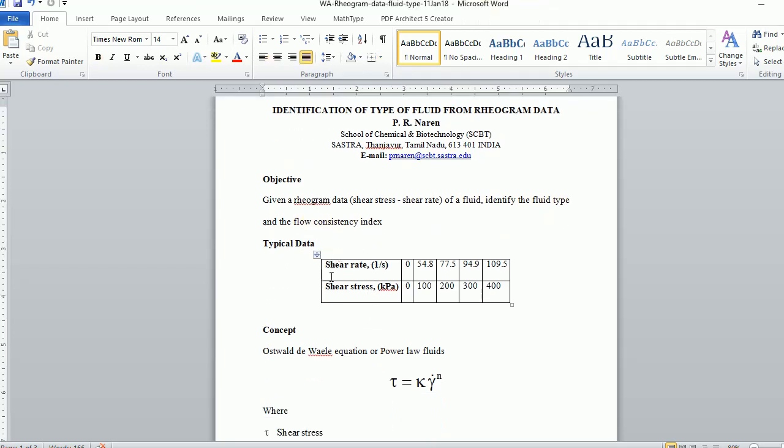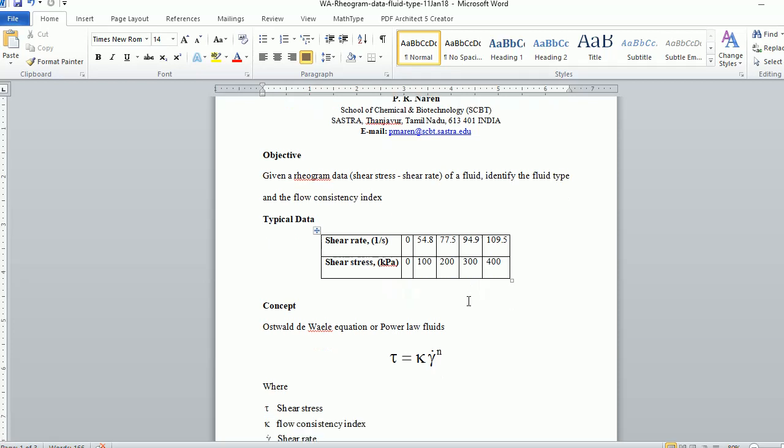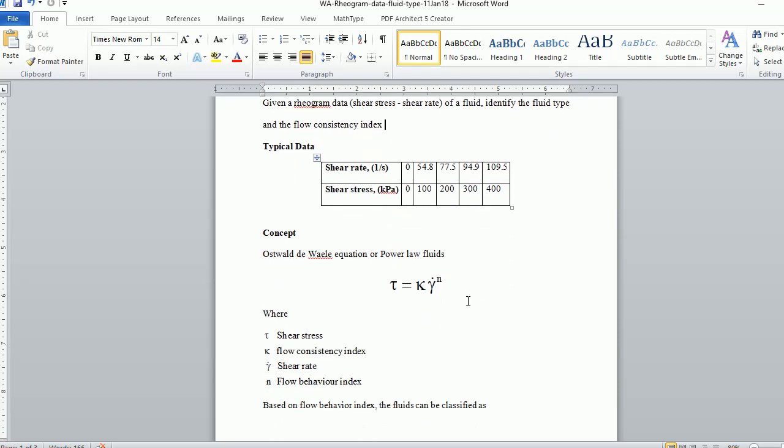A typical rheogram data is shown on the screen. We have shear rate versus shear stress. Now let's look at the concept we are going to use.